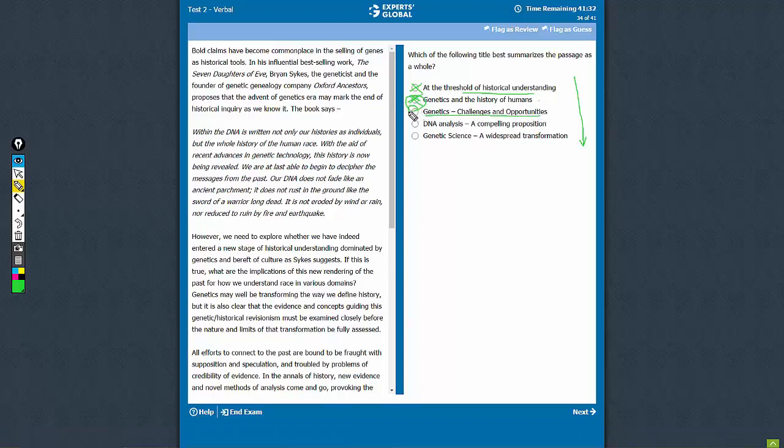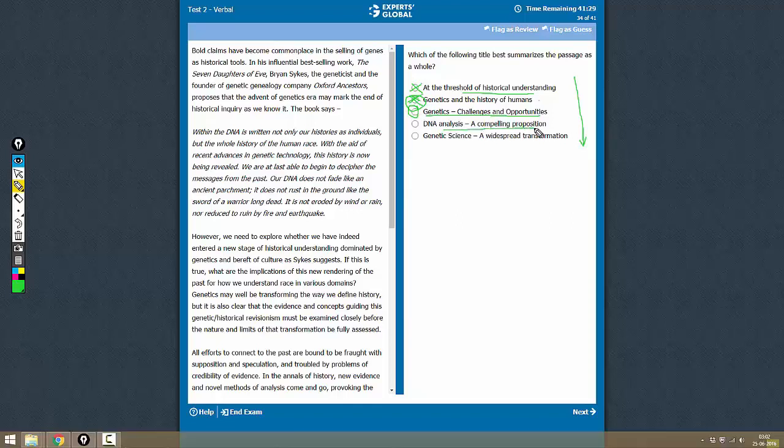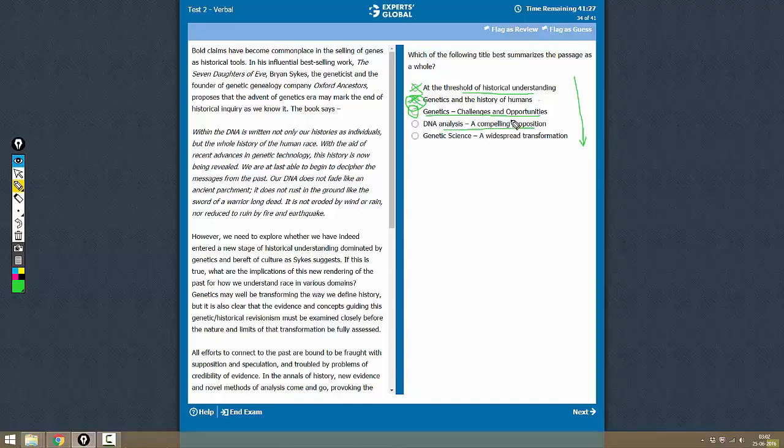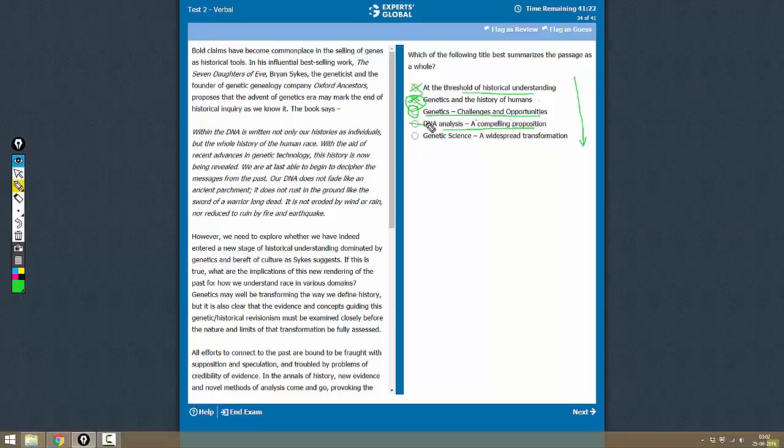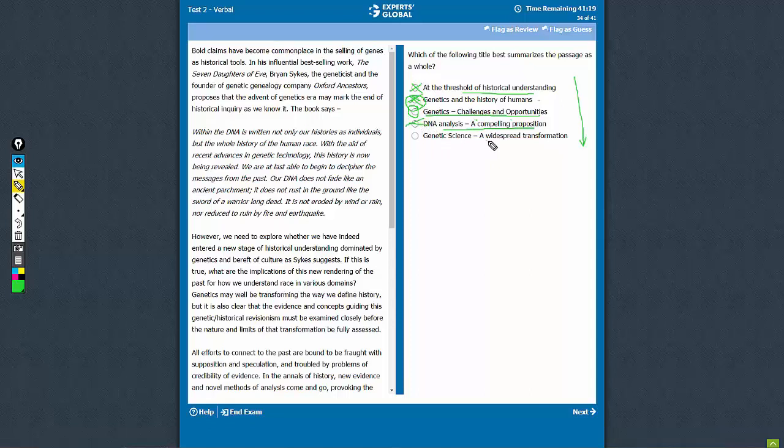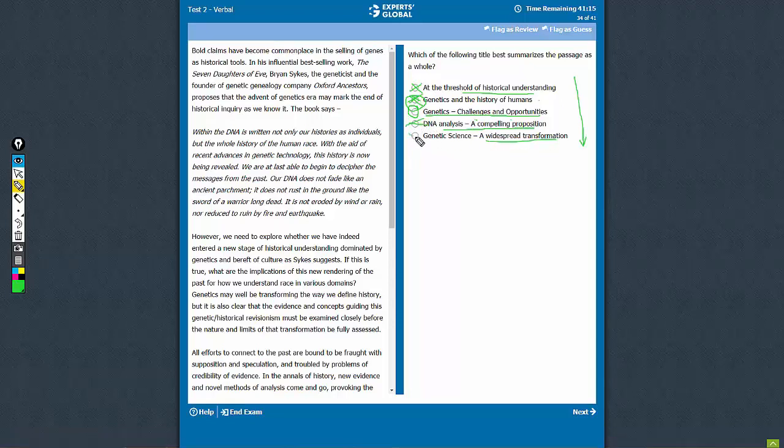DNA analysis a compelling proposition. Now compelling means the authors are quite positive about it, whereas the authors are quite skeptical. So this cannot be true. Genetic science a widespread transformation. This is again quite generic and not as compelling as this one.